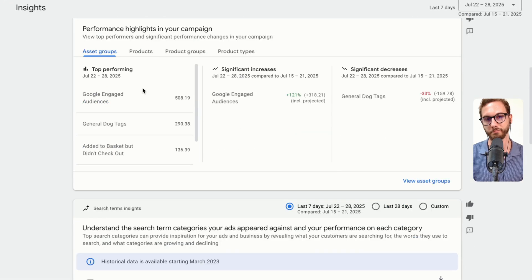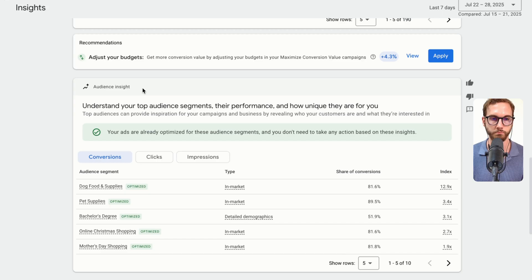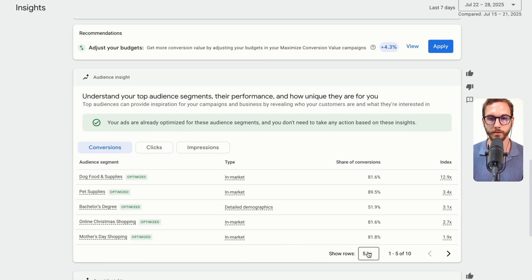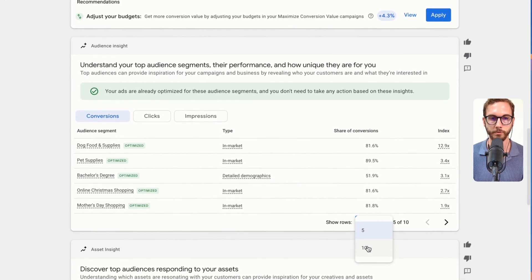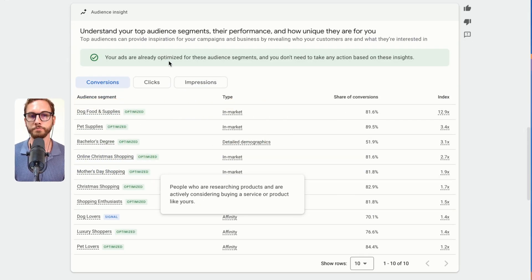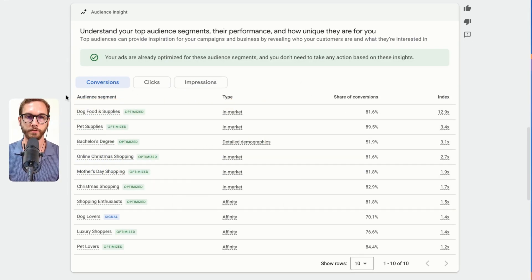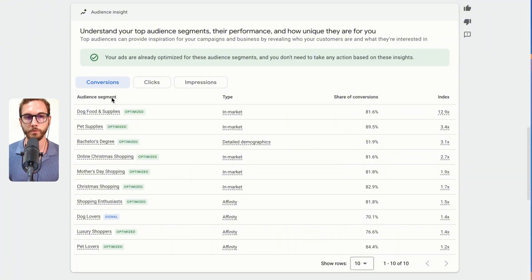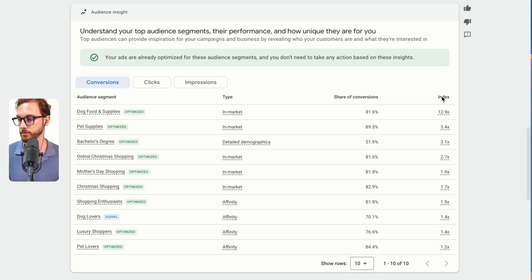Once you're in here, scroll down about three quarters of the way down. Expand that to about 10 and I'll explain what these mean. The first thing to understand is we're looking at conversions — not clicks or anything like that. Then we can see audience segment, type, share of conversions, and index. Index is quite confusing, so I'll explain what that means.